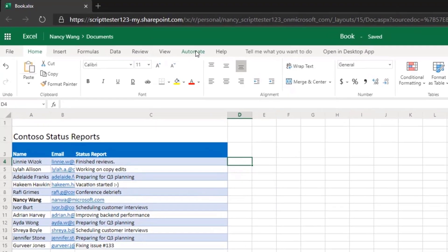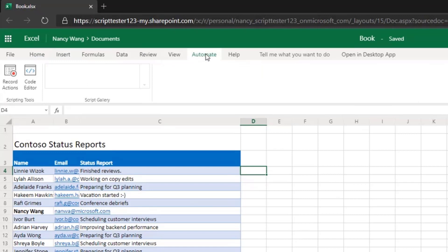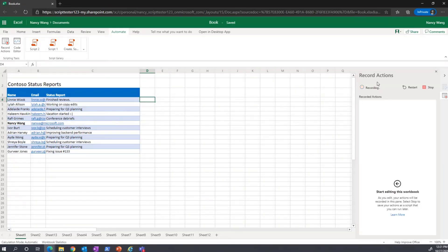These tools can be found on the Automate tab within Excel on the web. Here, I am clicking on the Automate tab and I will show you the Action Recorder and Code Editor. As you can see, the Action Recorder is able to take any actions and record it into your script for you. After you save your script, you can reuse that script anytime.